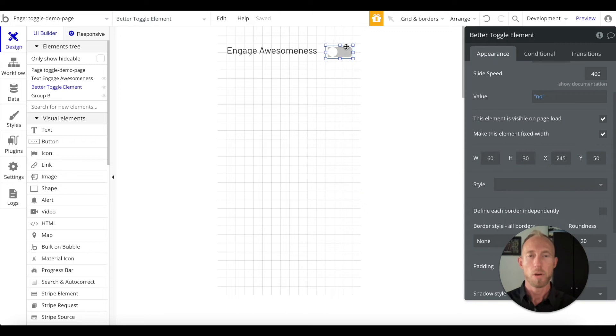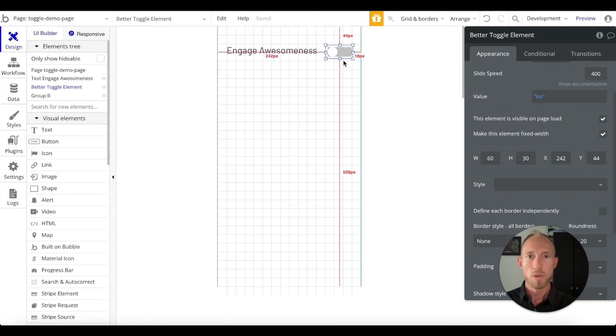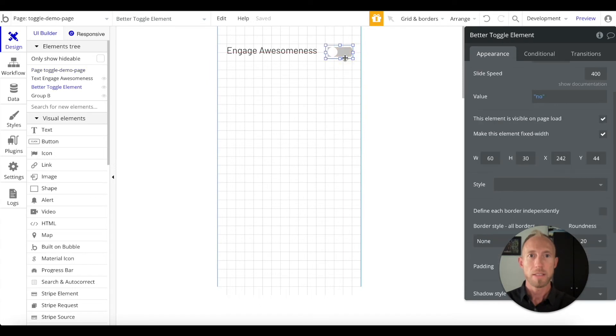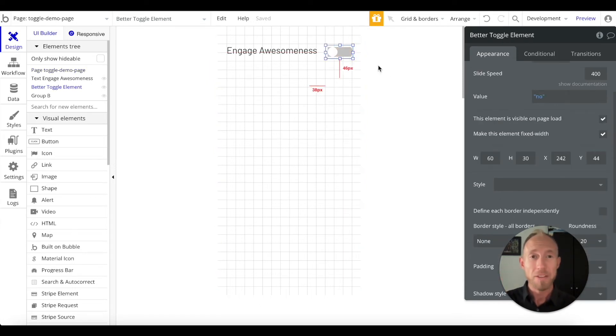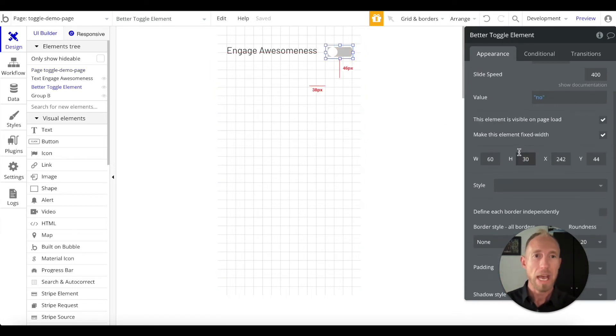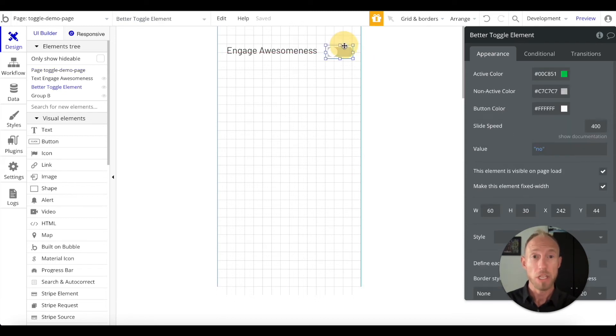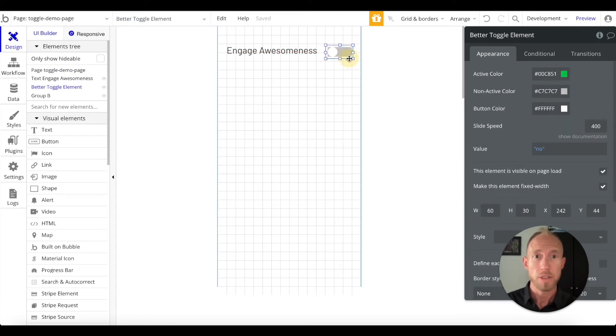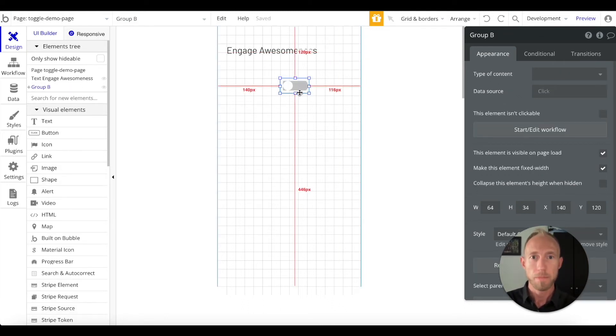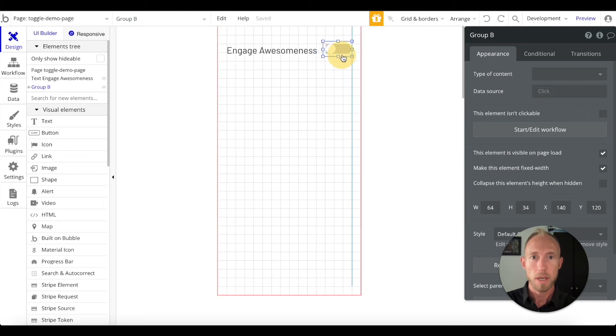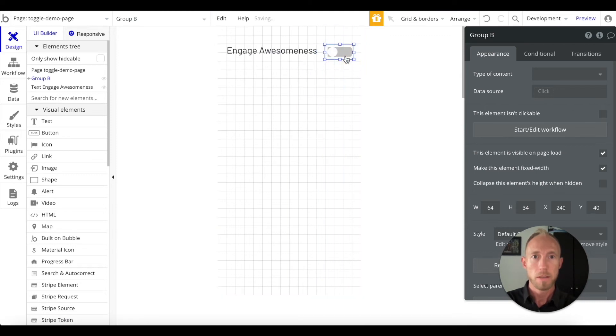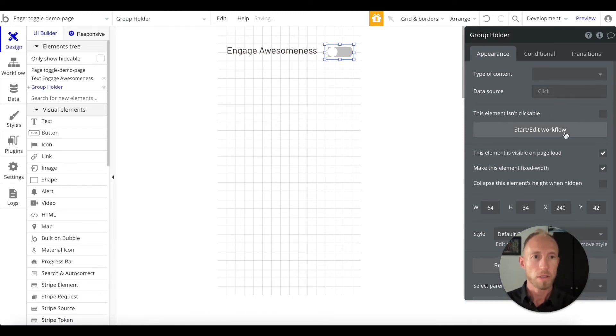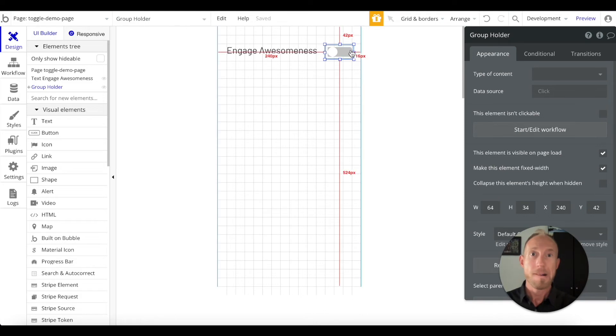What does that allow us to do? Well this actual group itself, when it's clicked, the toggle element itself changes as well as this group. We're going to call this the group holder, just so things are clear.